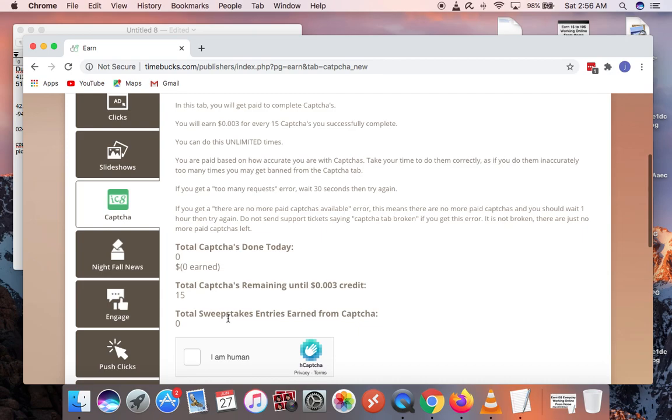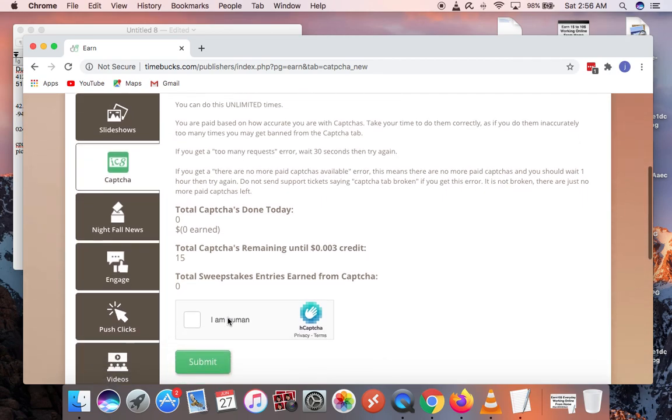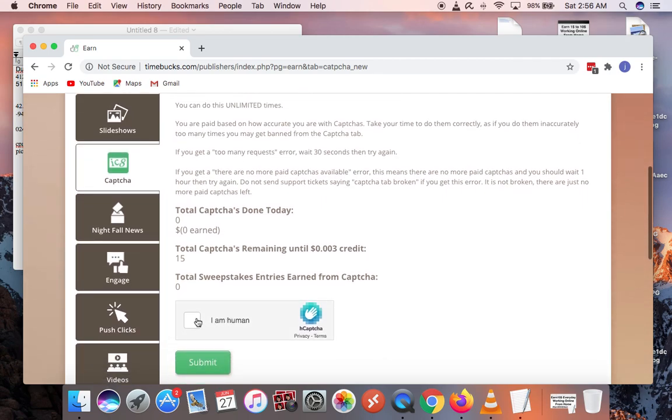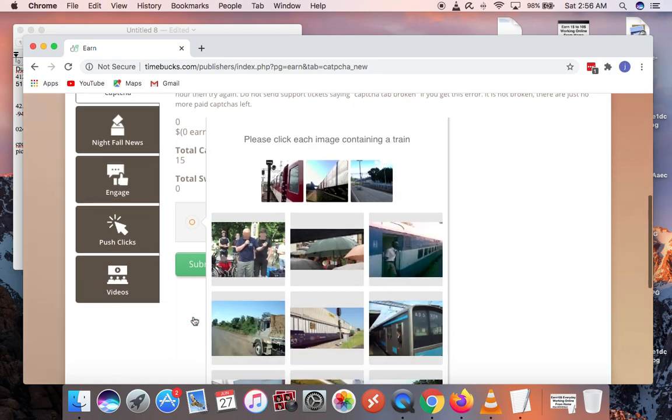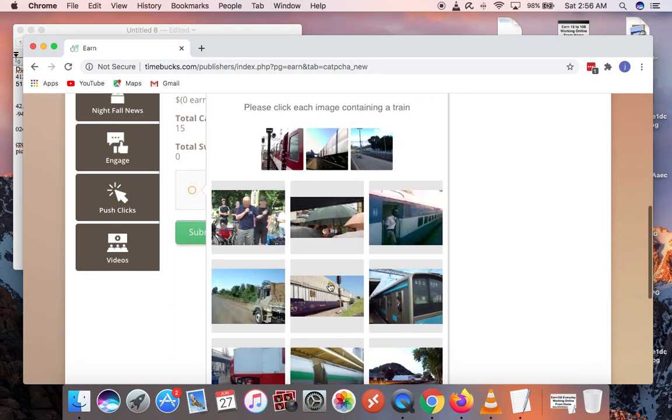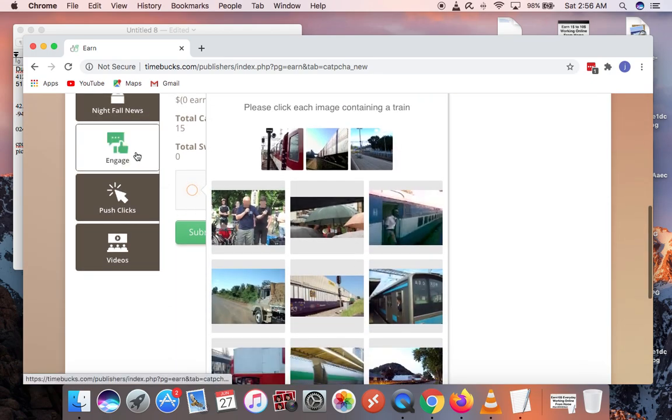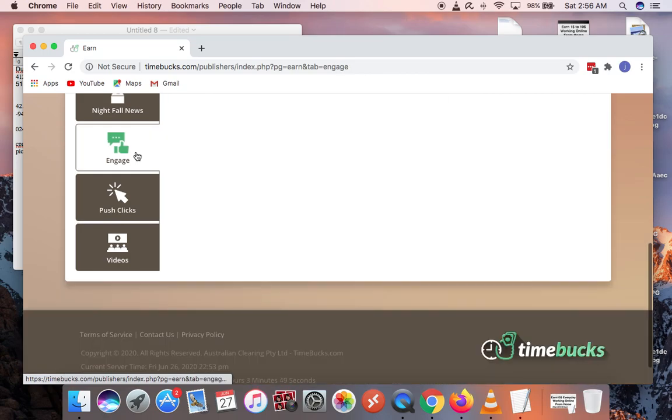You just come here and click on human and solve the captcha that will be presented to you and earn money. You go to the engage tab.